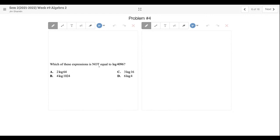Problem four: which of these expressions is not equal to log 4096? Letter B would be log of 1024 to the fourth power — that is not even close to correct. 4 to the sixth is 4096, 16 to the third is 4096, 64 to the second is 4096 — they all work out except letter B, which is not correct.